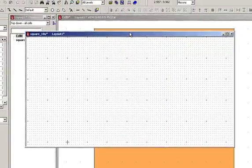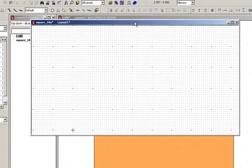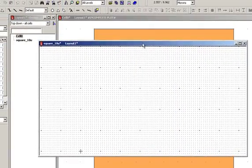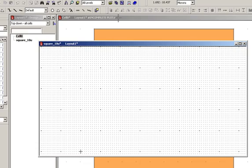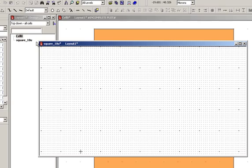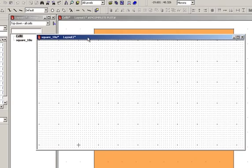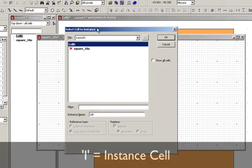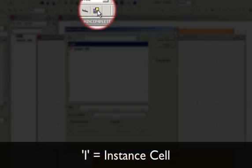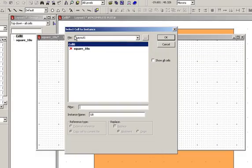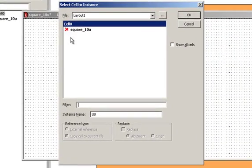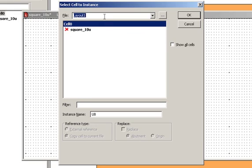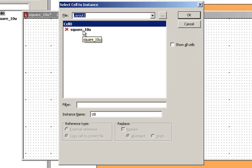Now I'm going to place an instance of cell zero into this 10 micron square. I'll use the keyboard shortcut I, which is the same as pressing this cell instance icon here. That brings up my instance cell dialog box. We are going to be instancing cells from our current working file, which is layout 1. We see the red X here indicating that we cannot instance square 10 micron simply because that's the cell that we're working in and we can't place a copy of our cells inside of our cells.